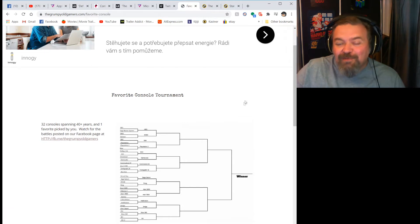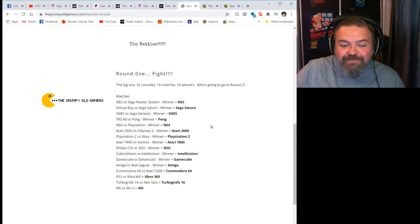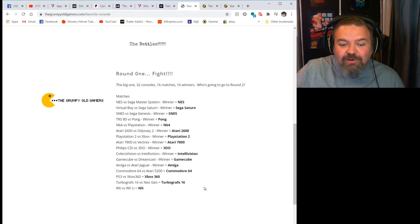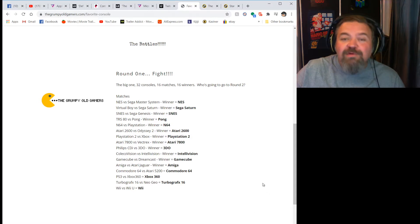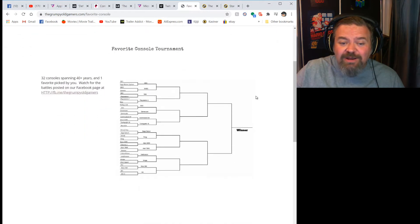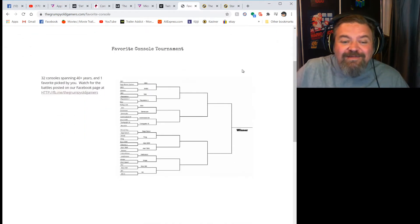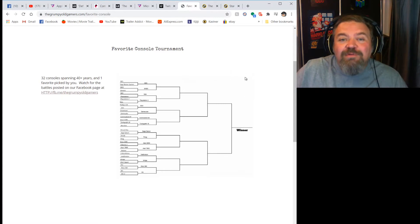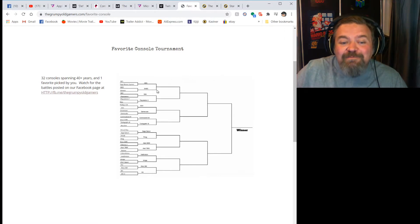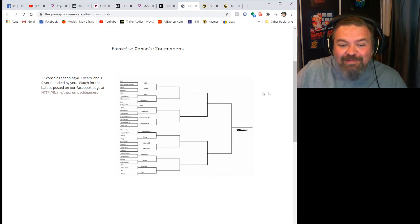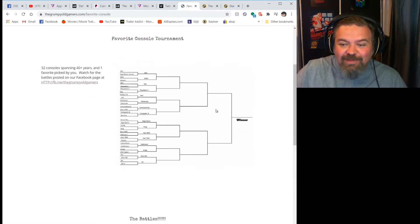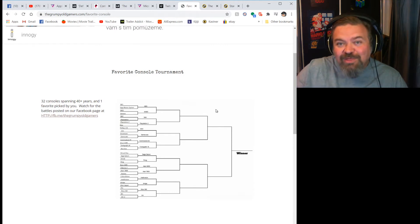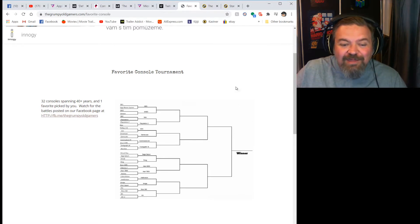Why I wanted to come here is round one of the favorite console is done. The last two battles that ended up happening this week were TurboGrafx-16 versus Neo Geo, and TurboGrafx-16 won. And Wii versus Wii U, and the Wii took that one like nobody's business. Right after I'm done recording today, I'm going to shoot a quick video for the start of round two.